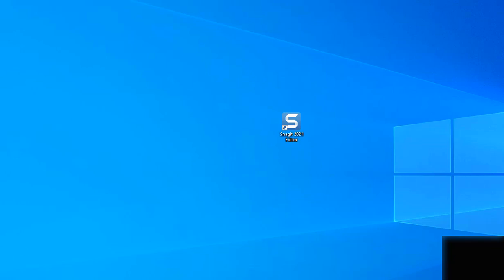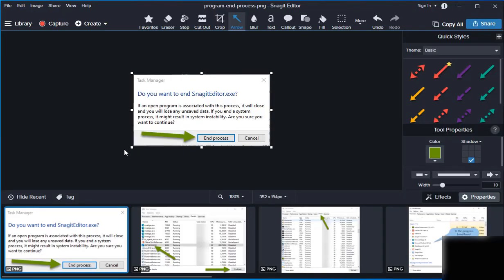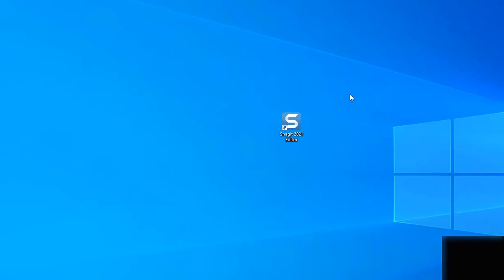In this example, I actually have the software running in the background — it's already running, and this is the reason why it wouldn't start. There are several types of software that will launch once and won't continue to launch. A web browser is something you can open multiple times, but several programs don't do that — like this editing software, Adobe programs like Photoshop and InDesign, QuickBooks, Outlook. These are all good examples of software that will not start once they're already running.